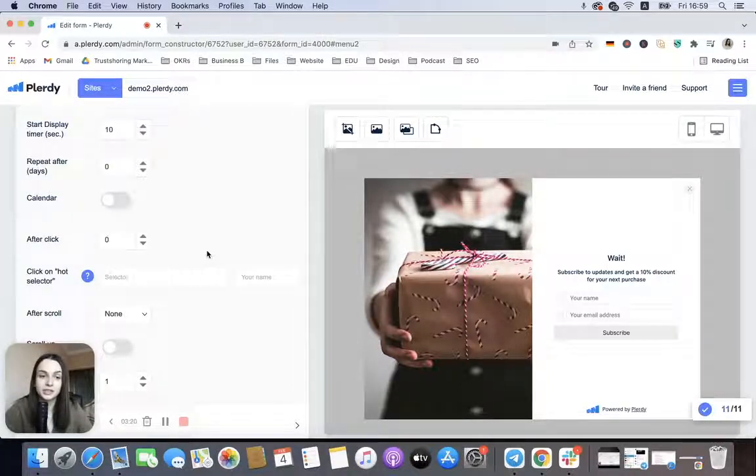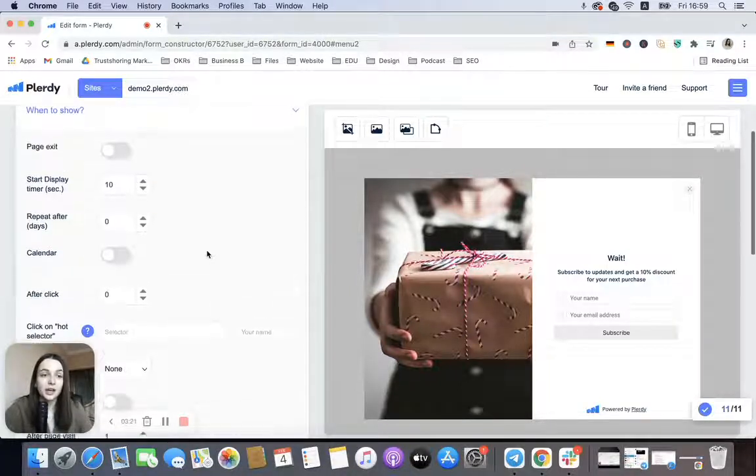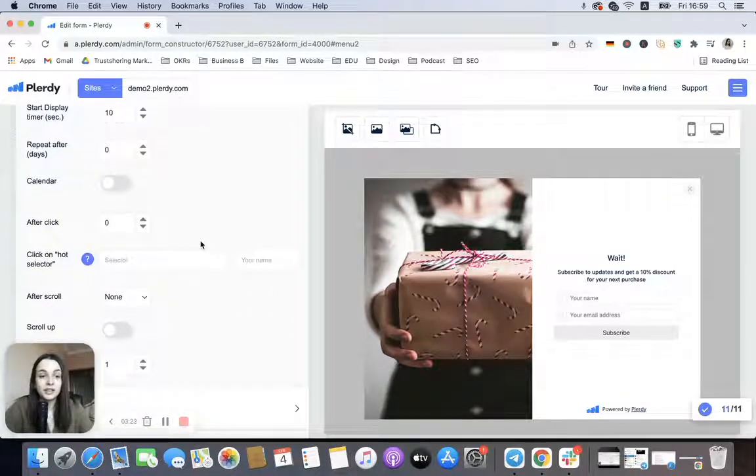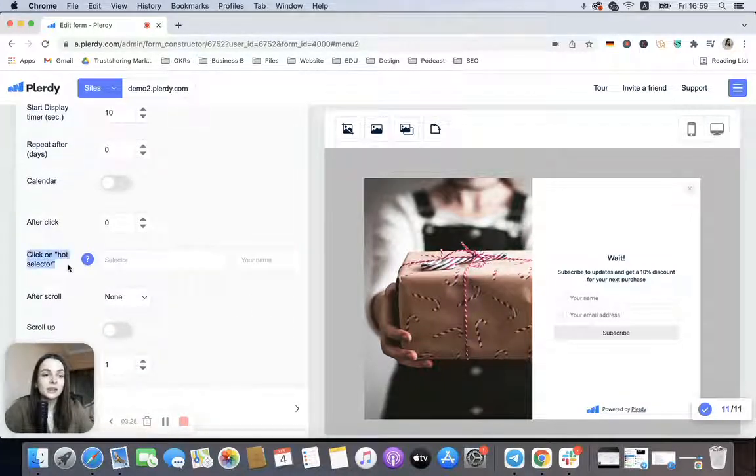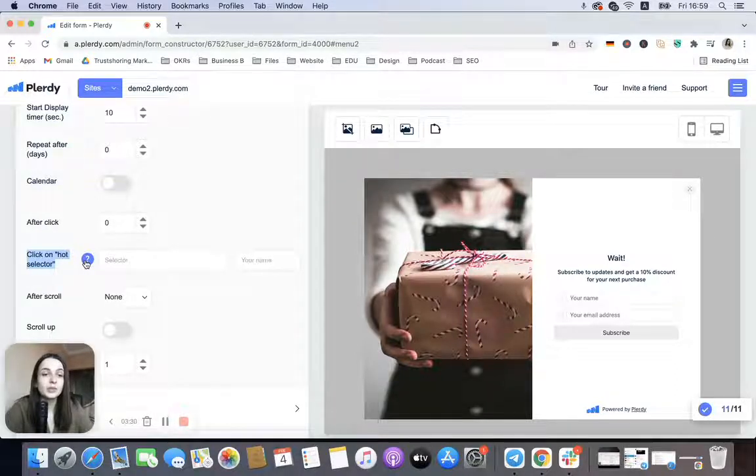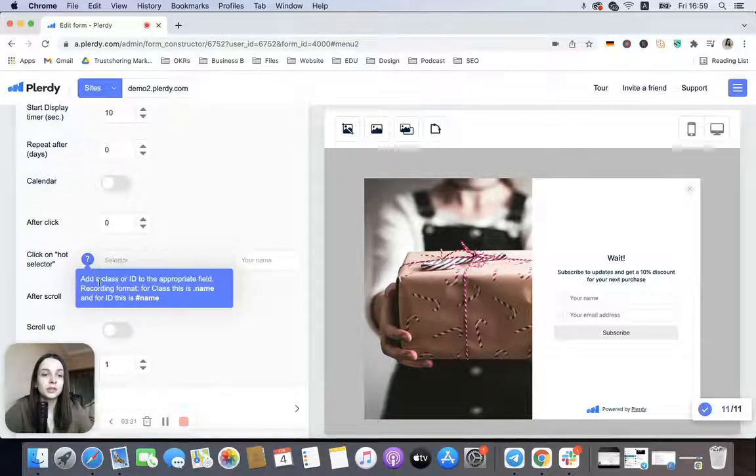One more interesting thing here is this rule 'Click on Hot Selector.' Basically here, if you hover on the question mark, we will see a small explanation.